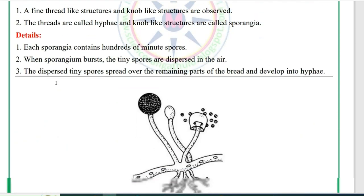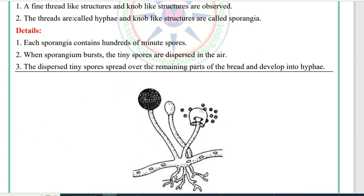Observation: Fine thread-like structures and knob-like structures (sporangia) are observed. Details: Each sporangia contains hundreds of minute spores. When a sporangium bursts, the tiny spores are dispersed in the air and spread over the remaining parts of the bread, developing into new mold.